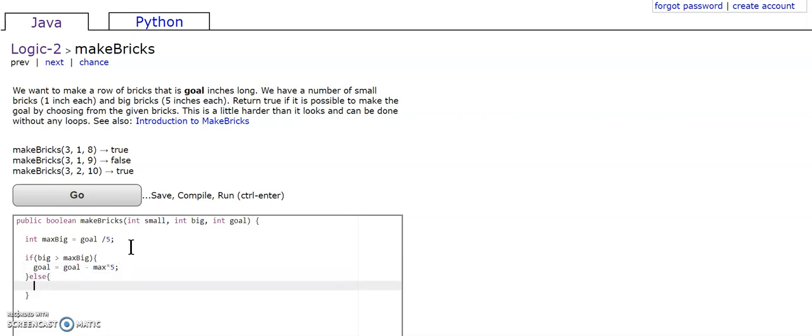If else, we're going to do goal equals goal minus big. That means that the number of big bricks we have is smaller, so we're going to do that.